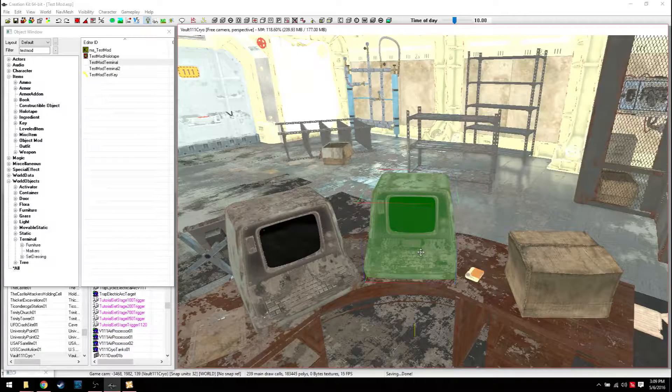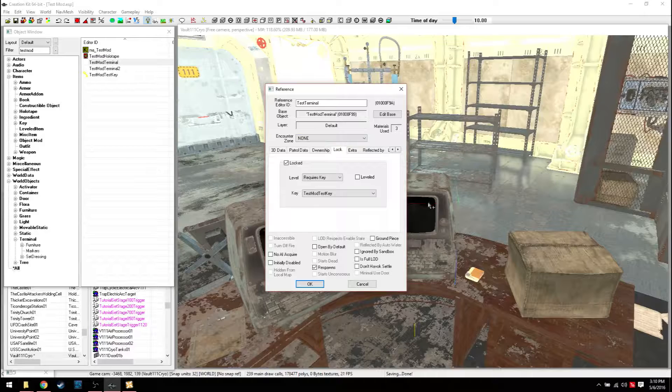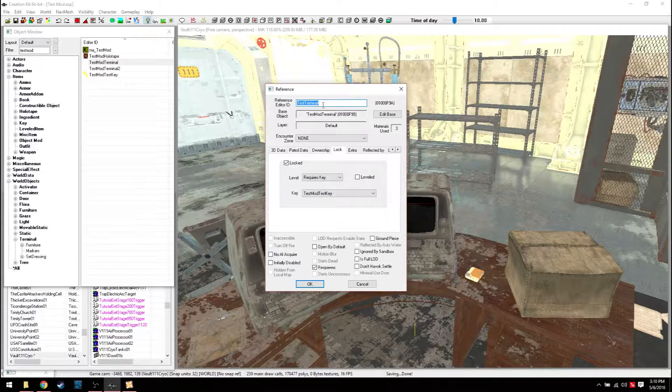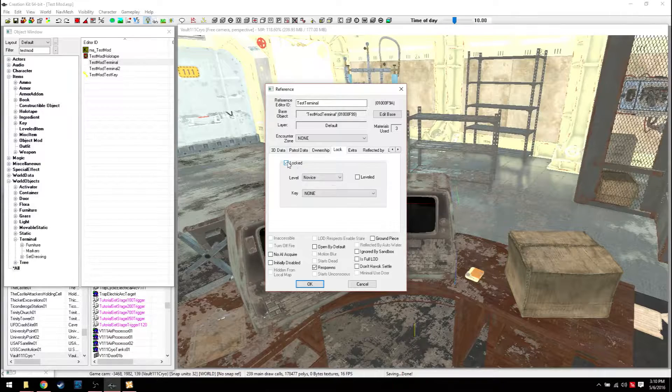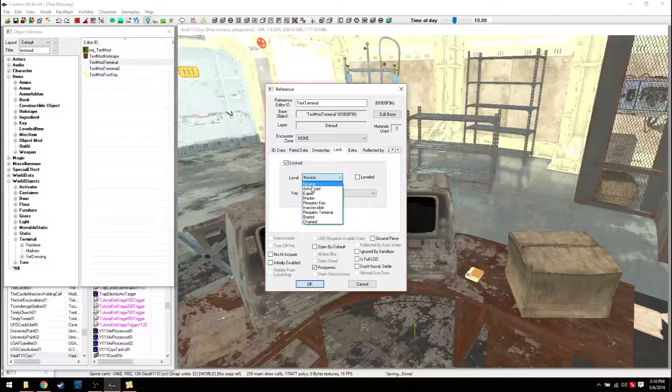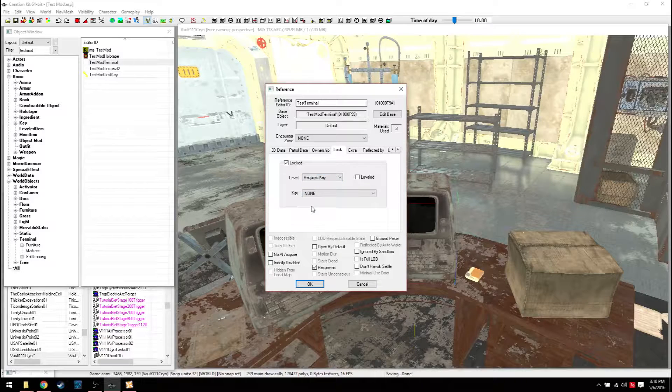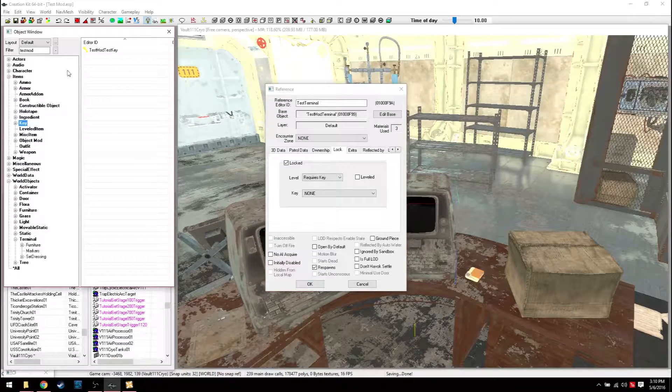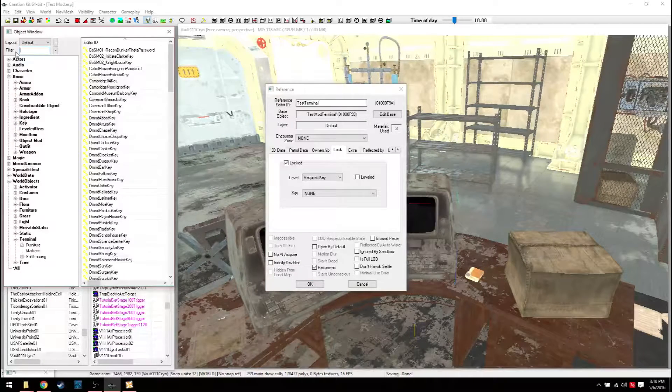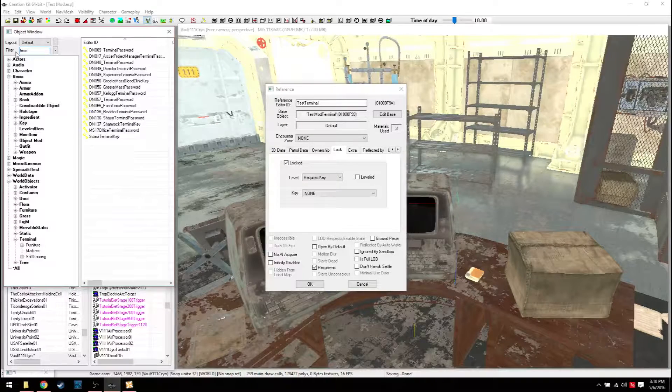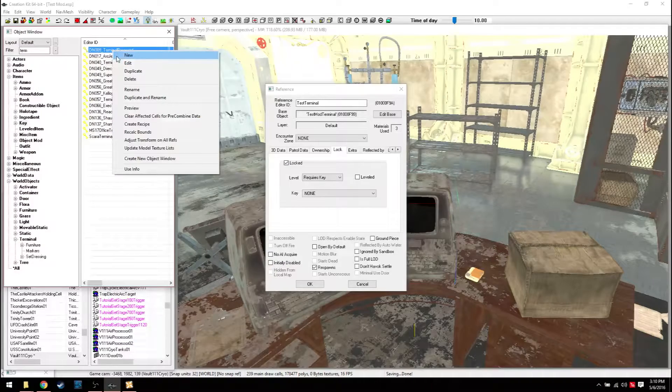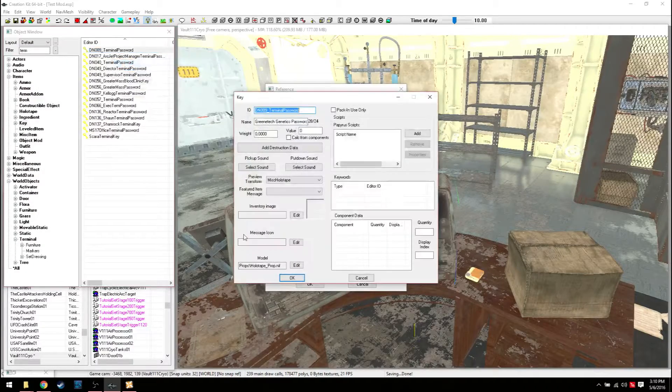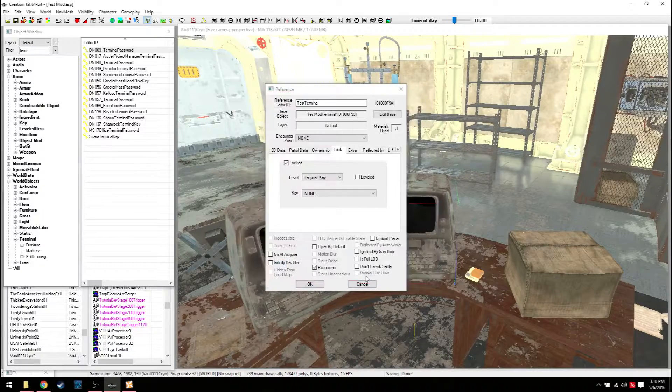Now, let's talk about locking real quick before we continue. Now, all you have to do is this. You can type in the reference of Test Terminal. Go to Lock. It'll come up like this. Click Locked. You can either have it to where it can be picked. Obviously, that's self-explanatory. Or you can do Requires Key.